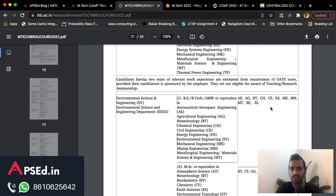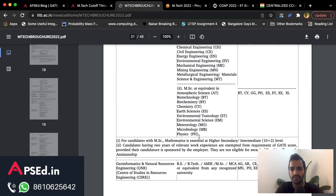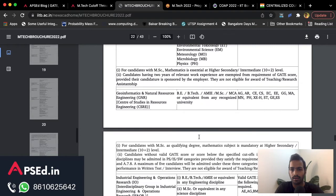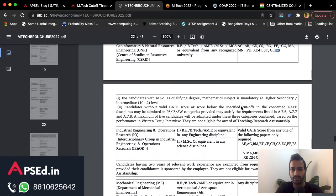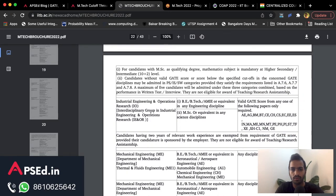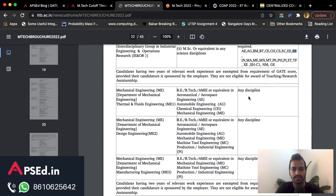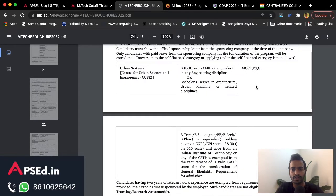Here you can see Energy Systems Engineering also has 'any discipline.' Then you have Environmental Science and Engineering, which is also accepting through the ES paper. You can also apply for Geoinformatics and Natural Resources, Industrial Engineering and Operations Research, and Urban Systems — Center for Urban Science and Engineering — through Civil, Geomatics, or Environmental Science paper.